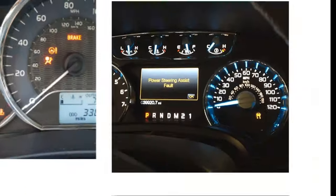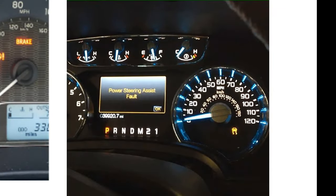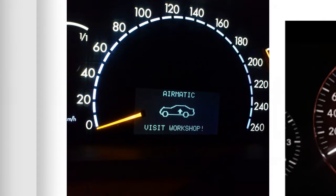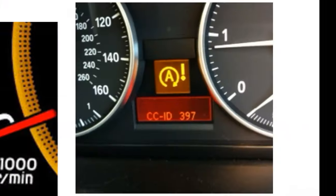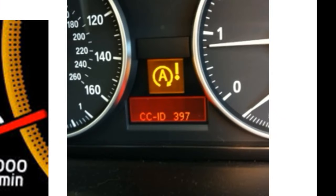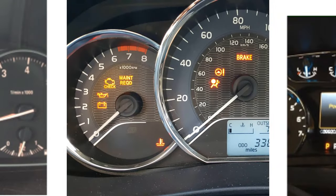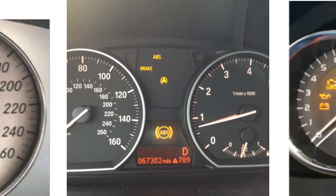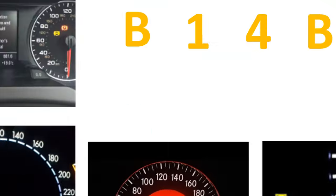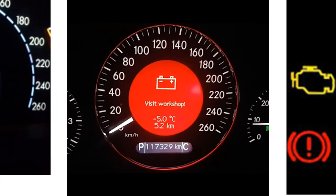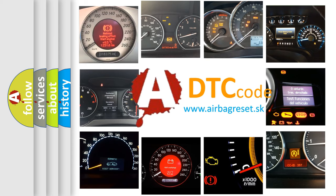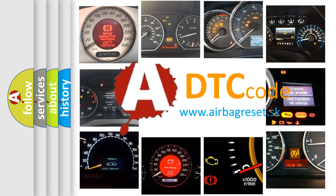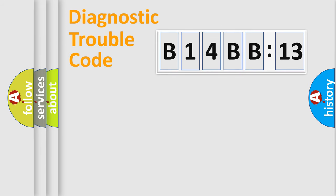Welcome to this video. Are you interested in why your vehicle diagnosis displays B14BB13? How is the error code interpreted by the vehicle? What does B14BB13 mean, or how to correct this fault? Today we will find answers to these questions together.